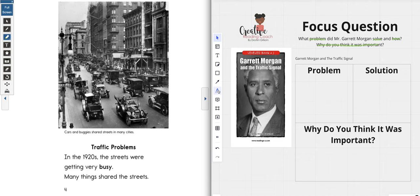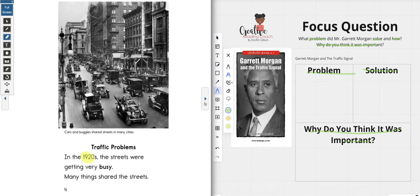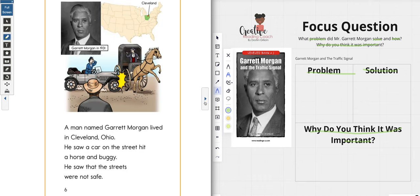Quick recap: we are looking for the problem, the solution, and why we think it was important. Let's get started. In the 1920s the streets were getting very busy — many things shared the streets. This lets us know it's in the 1920s. Cars were on the streets, horses and buggies were on the streets, people and bikes were on the streets too. A man named Garrett Morgan lived in Cleveland, Ohio. He saw a car on the street hit a horse and buggy — he saw that the streets were not safe.